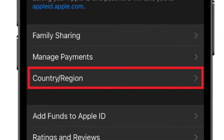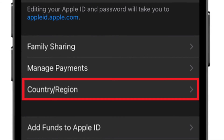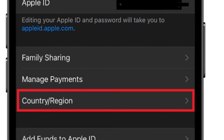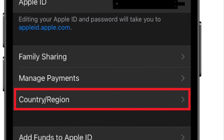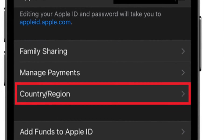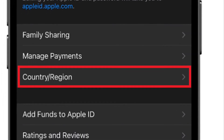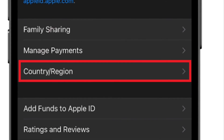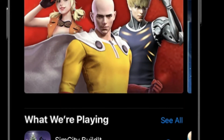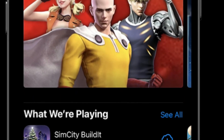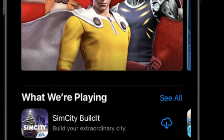Now tap on your new country or region, then review the terms and conditions. After that, tap Agree in the upper right corner of the screen, then tap Agree again to confirm. Finally, you need to select a payment method and enter your new payment information and billing address, then tap Next. Make sure to enter a valid payment method for your new country or region.